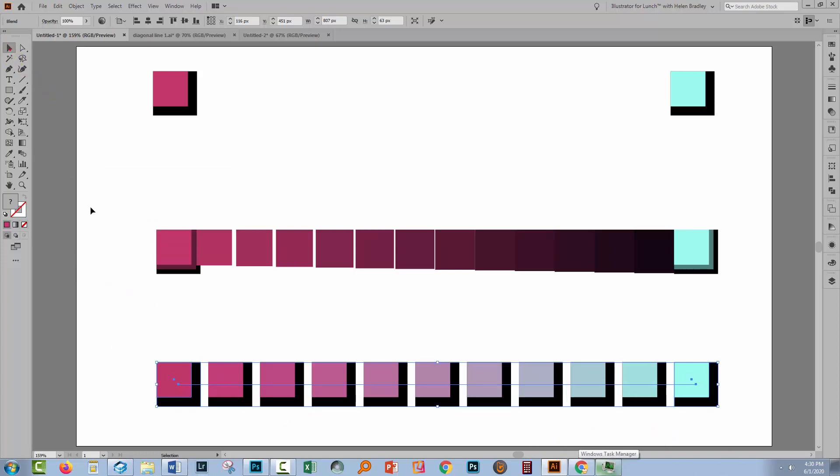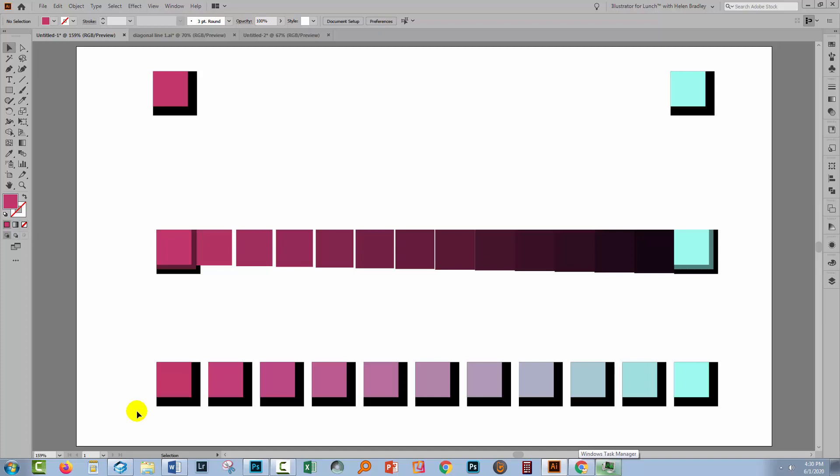So any time your blend doesn't go the way that you expect it should, and if you've got multiple objects that you're trying to blend, chances are that you haven't grouped them, and so this is the kind of result that you're going to get. If you group them, then the effect is very different.